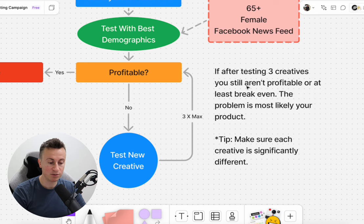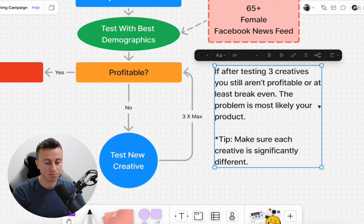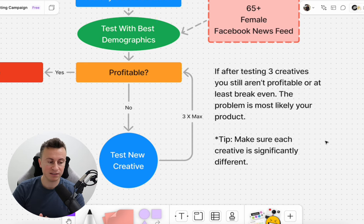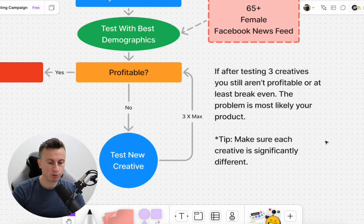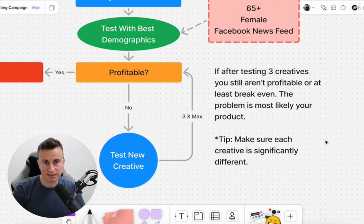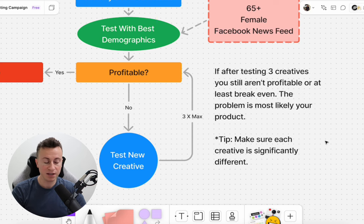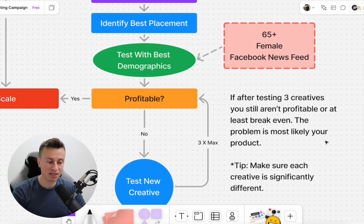If after testing three creatives you still aren't profitable or at least breaking even, the problem is most likely your product. Super important tip: make sure each creative is significantly different. Don't order a full video package where the videos come back 95% the same. The three creatives could be a UGC, a viral e-comm ad, and an image ad — three completely different formats. That way you've left no stone unturned and given it every chance to succeed. If you still can't make it work, cut your losses and move on to the next product.